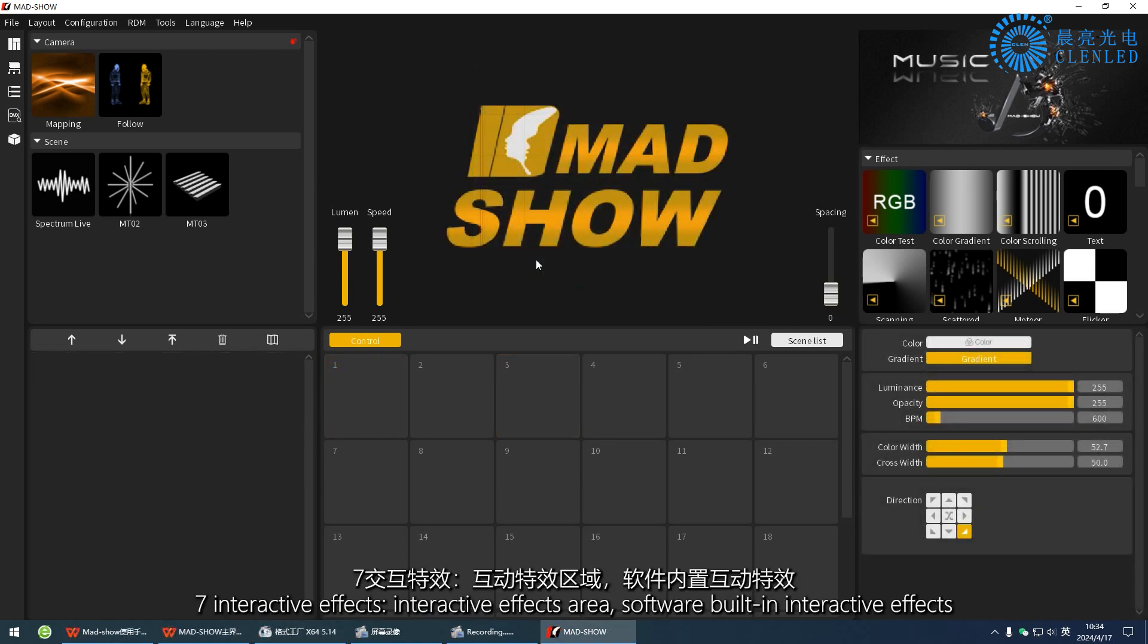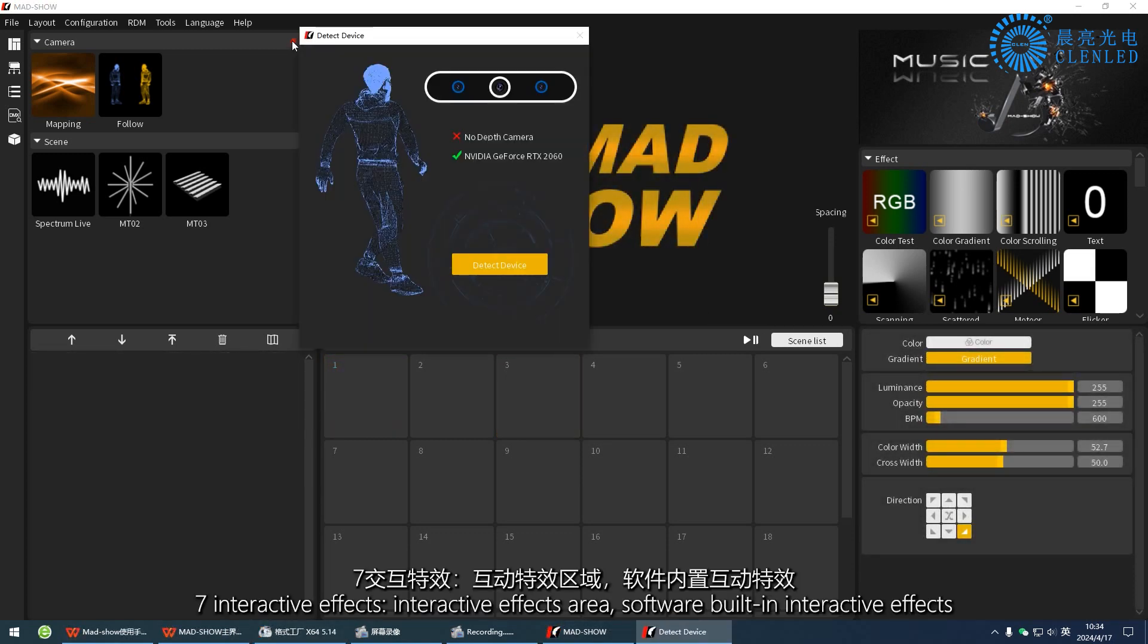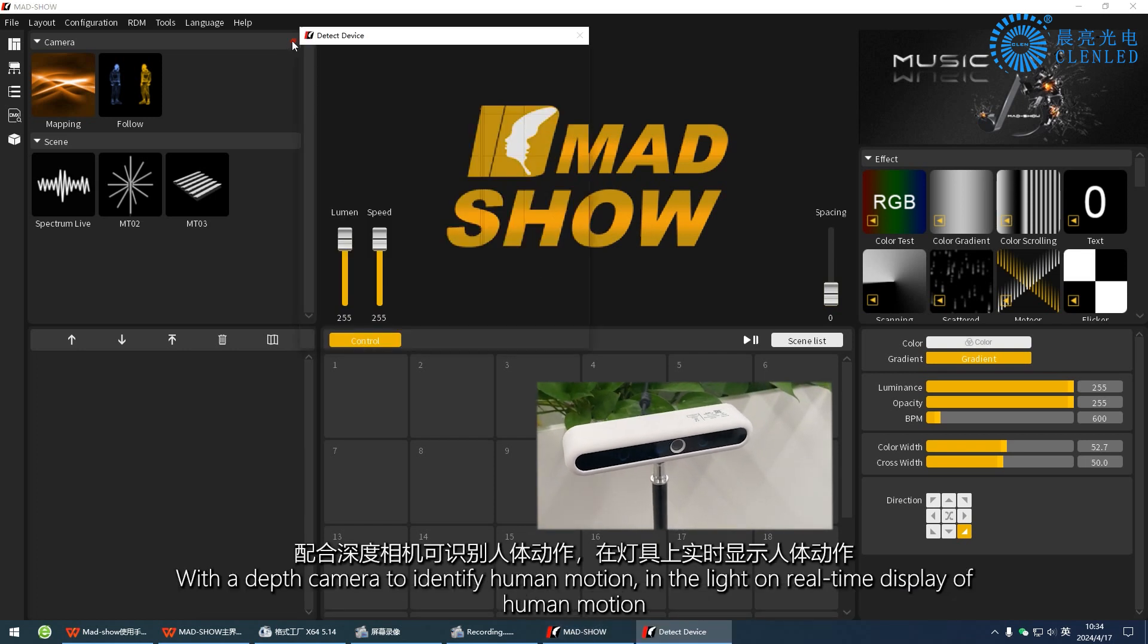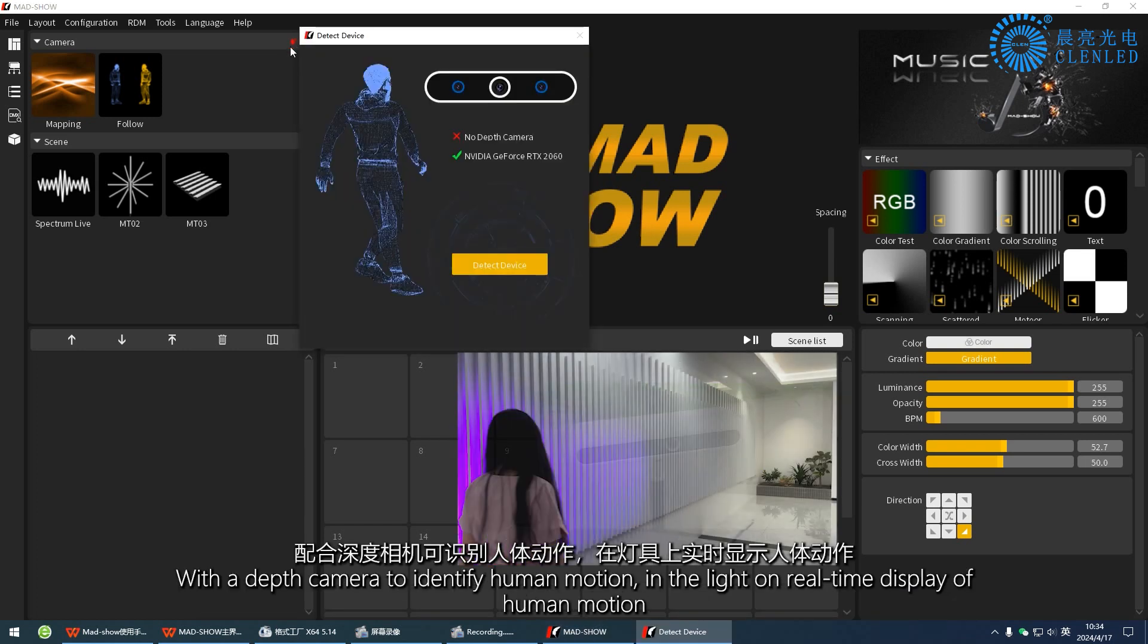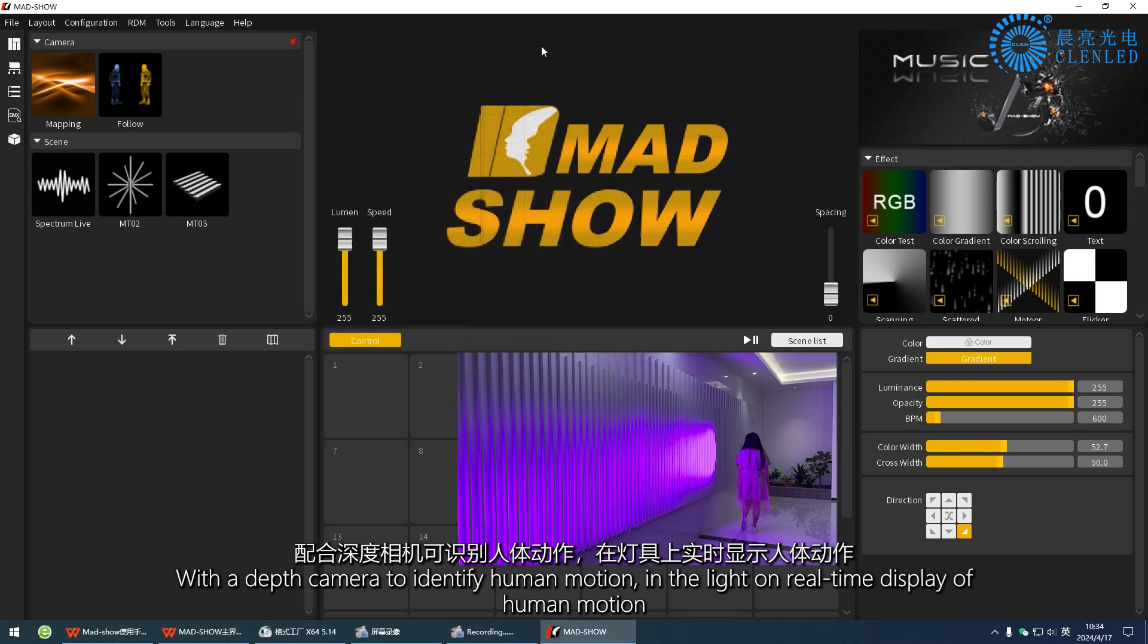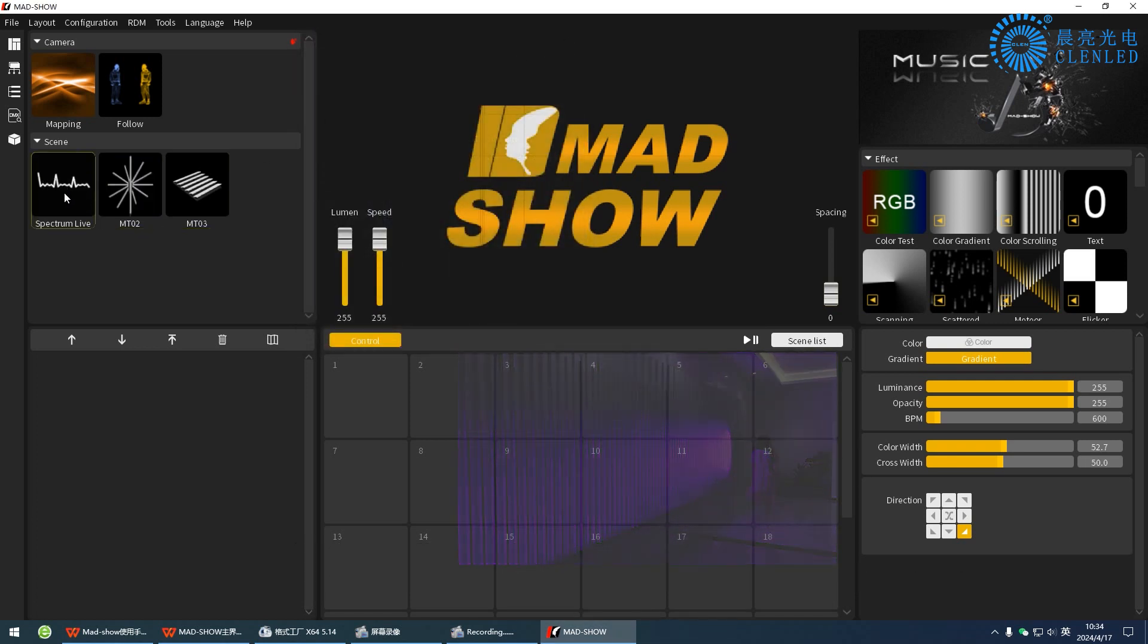Seven, interactive effects. Interactive effects area. Software built-in interactive effects with a depth camera to identify human motion, displaying human motion in the light in real-time.